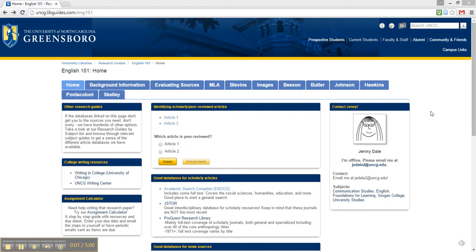Hi, and welcome to this tutorial about Academic Search Complete. If you're looking for an easy database to search some of the library's resources, Academic Search Complete is for you.